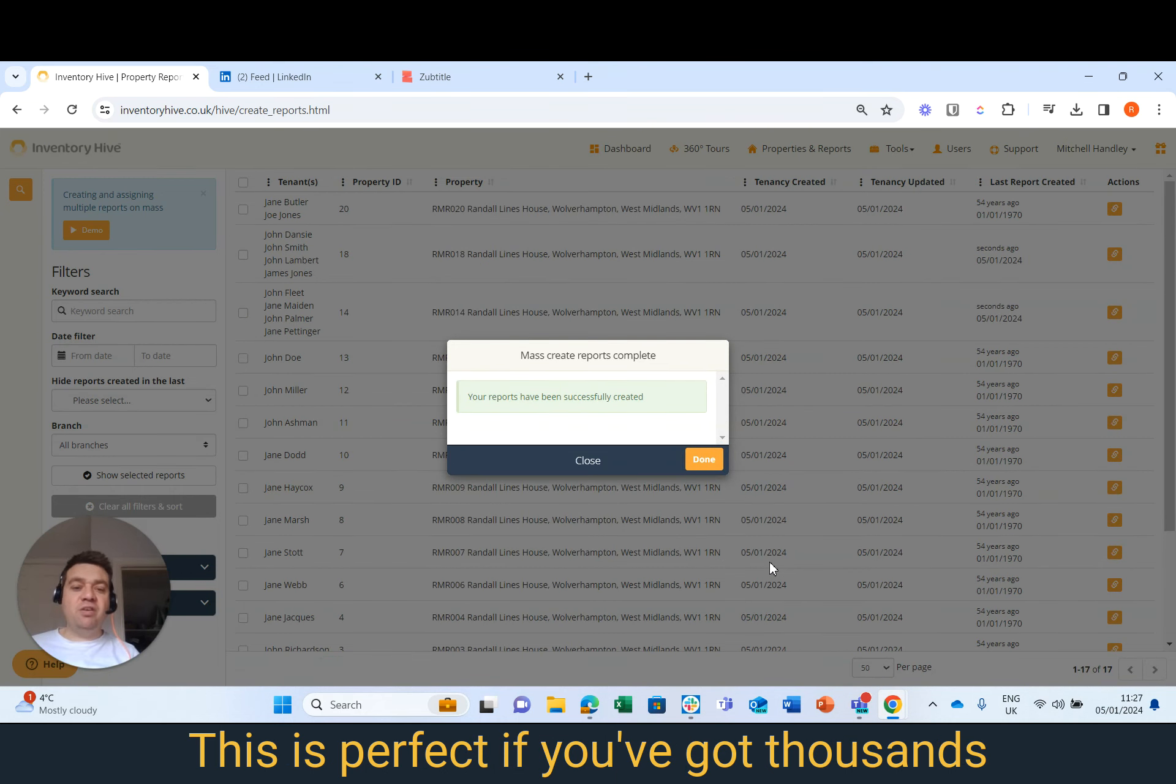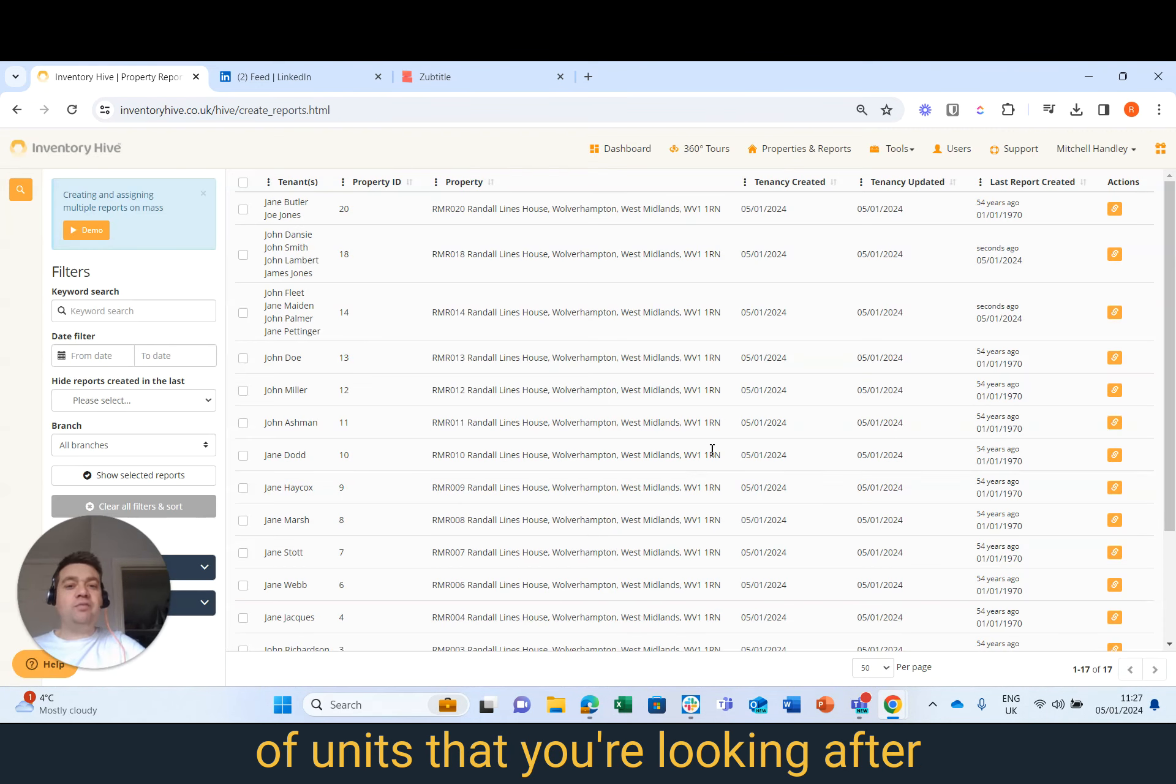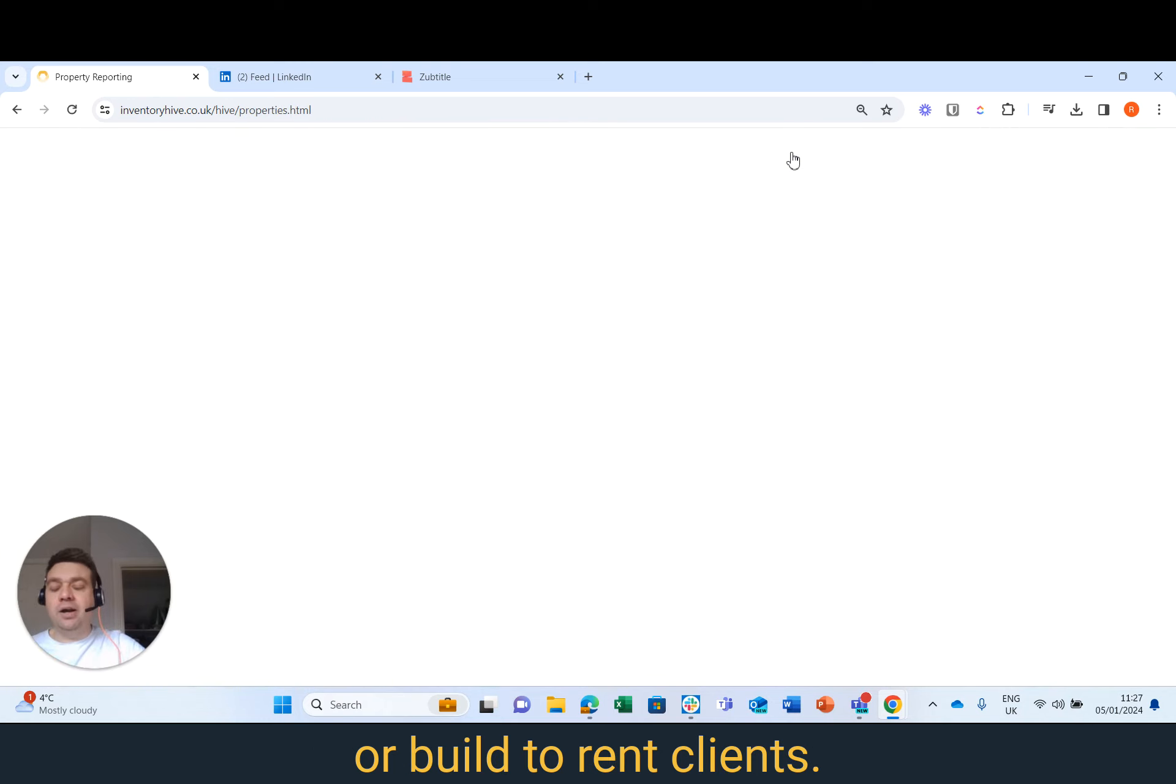This is perfect if you've got thousands and thousands of units that you're looking after for student accommodation or build-to-rent clients.